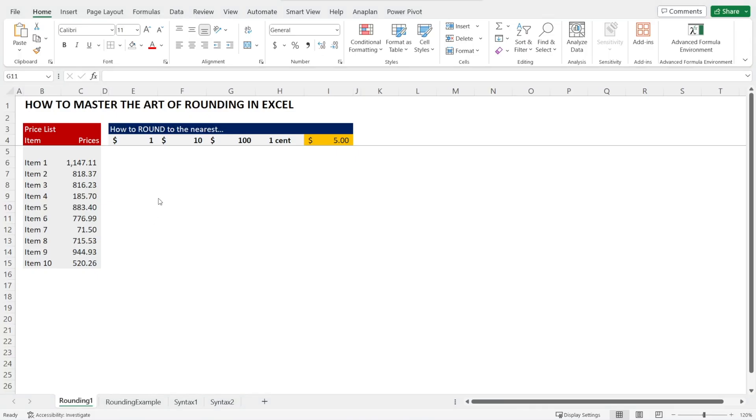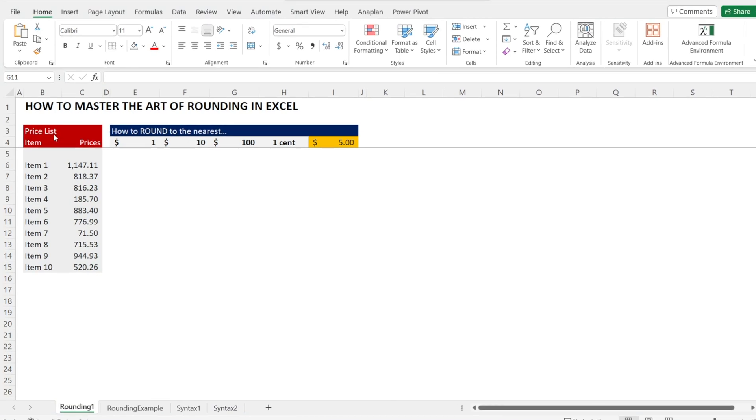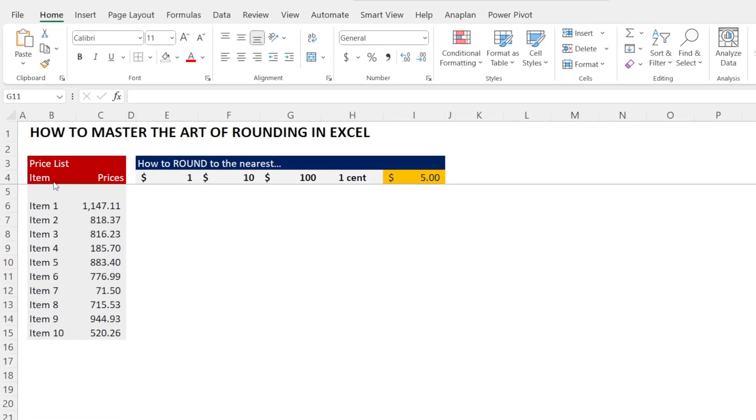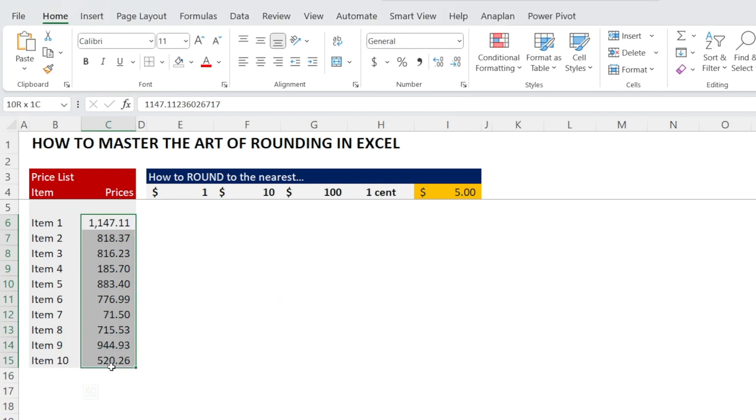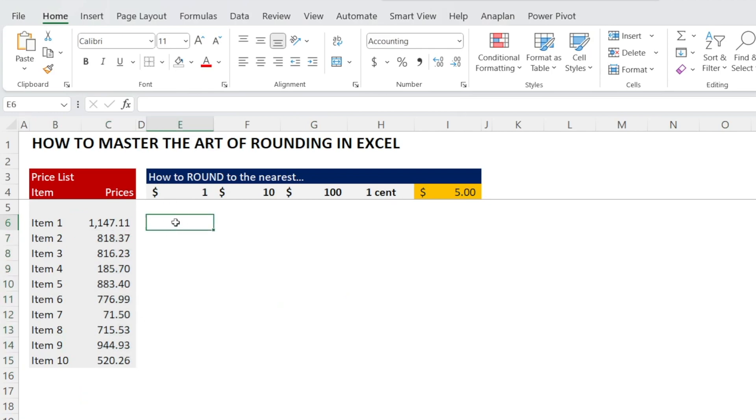Today, I want to show you how to master the art of rounding in Excel. We have our price list for 10 items and the various prices. Let's round them to the nearest dollar. The formula that you can use is ROUND.